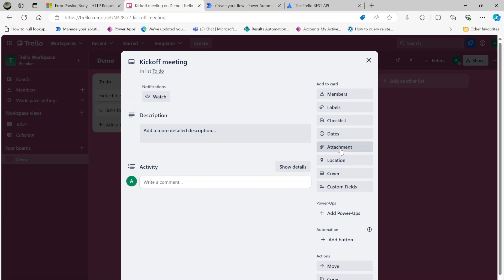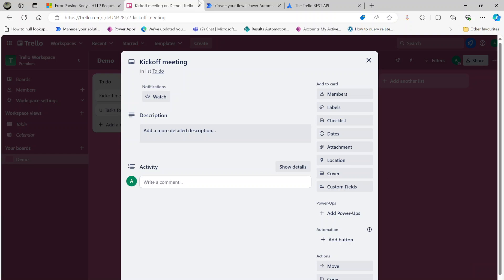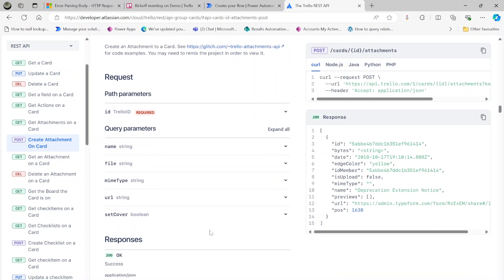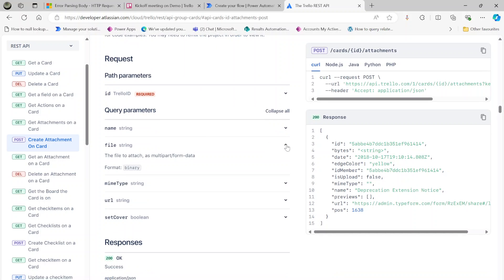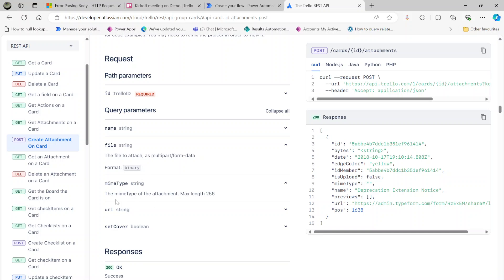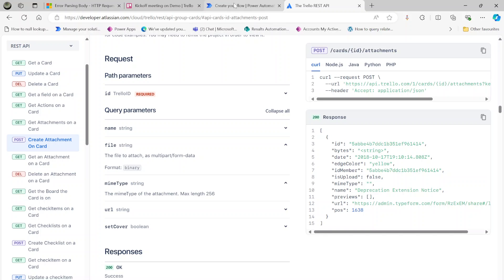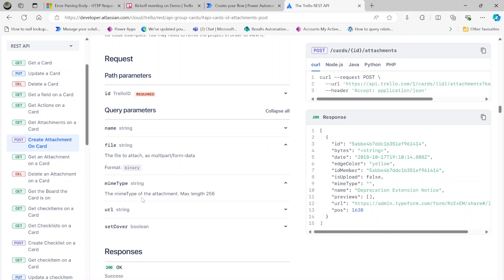Look at the documentation of Trello REST API. If you look at Create Attachment on Card, you can see passing the name, file, MIME type, URL, and set cover. The file should be in binary, and then another one is the MIME type which is the file type. It depends on the file type - PDF, text, or email have different MIME types.